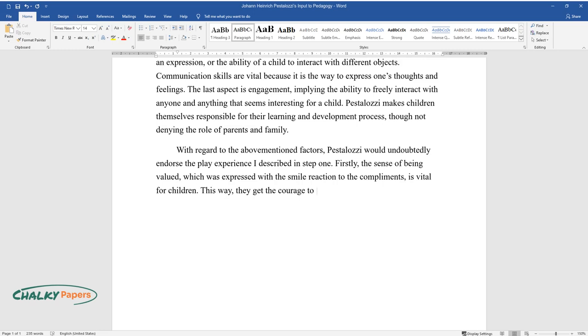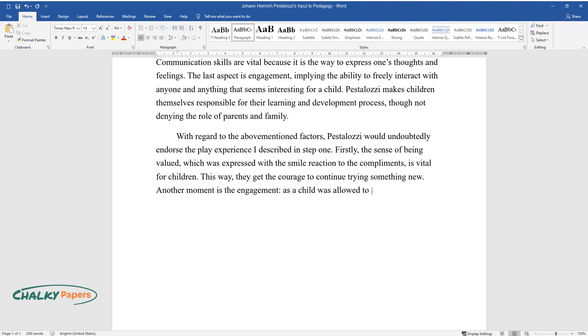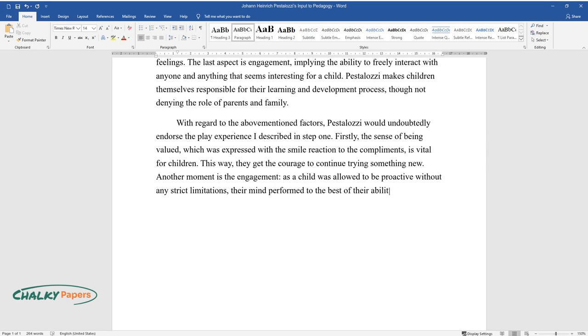Another moment is the engagement, as a child was allowed to be proactive without any strict limitations. Their mind performed to the best of their ability and therefore implemented some novel ideas.